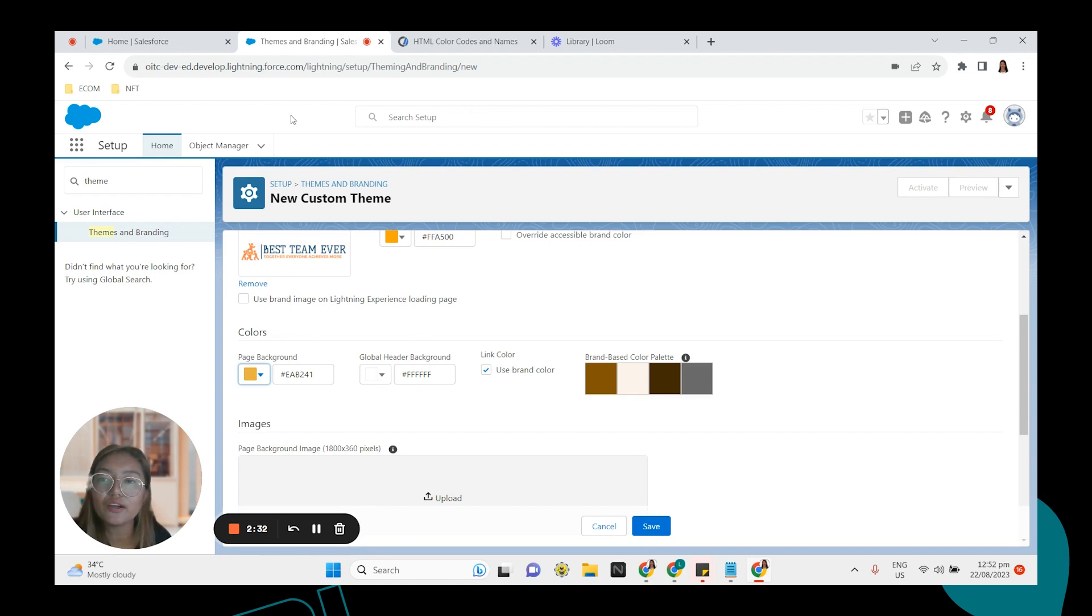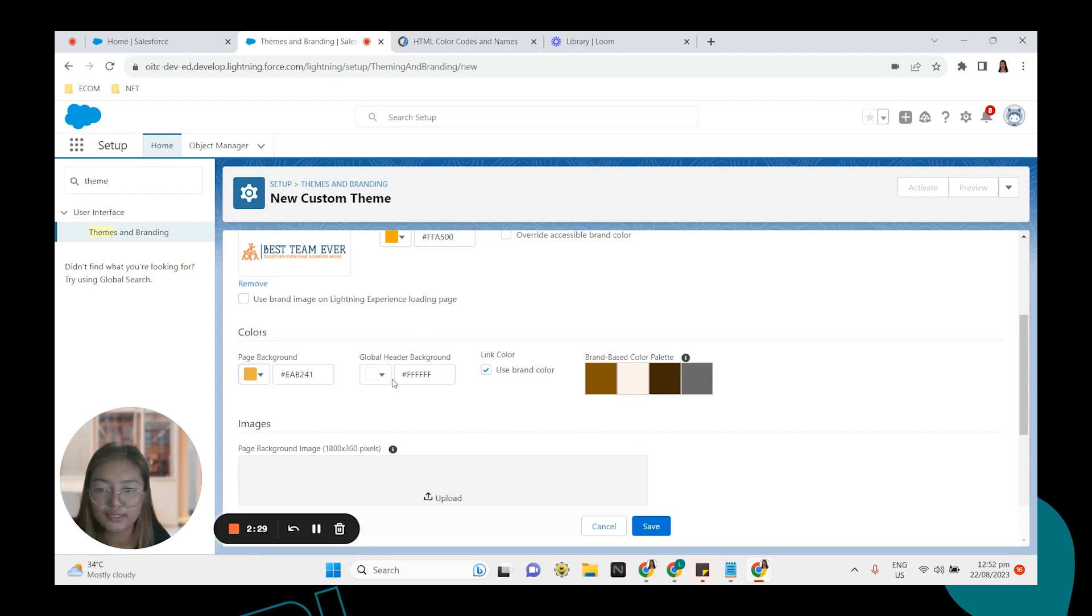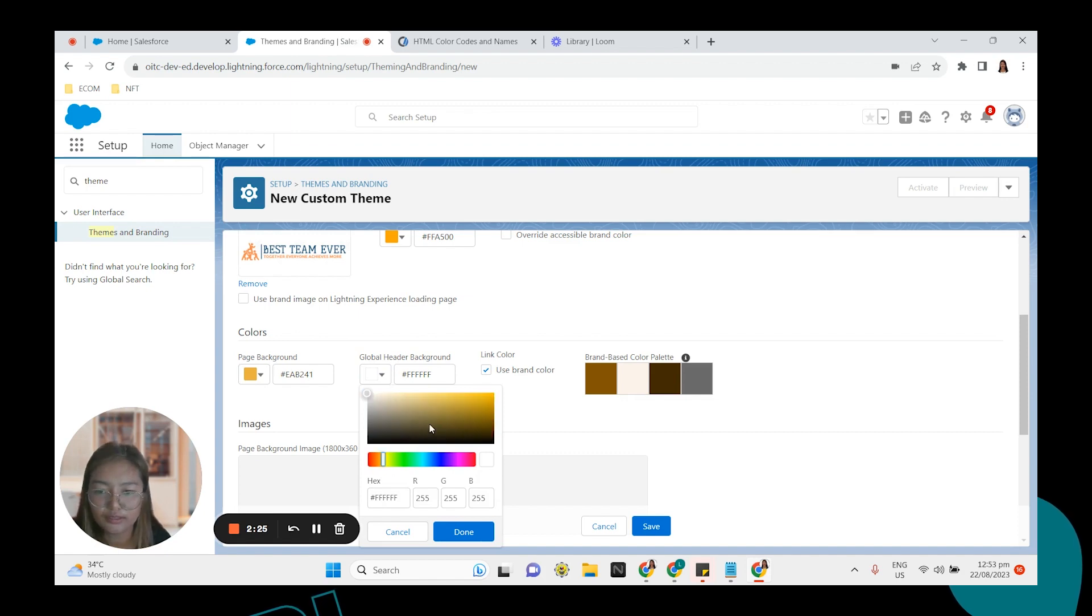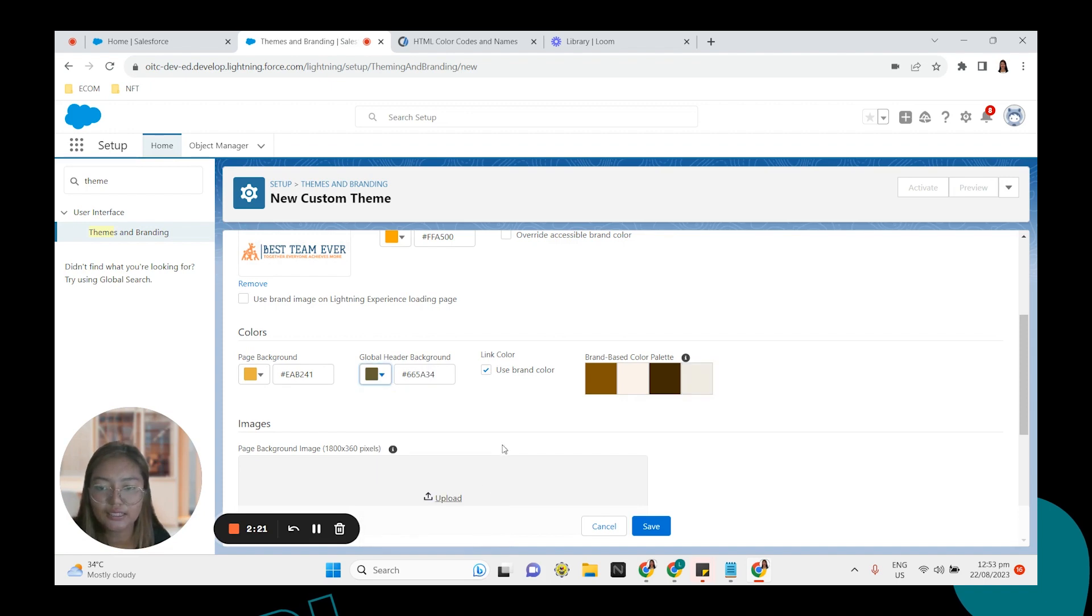And then global header background. This is the one on top. It's just white currently. So we're going to change that to blue. Let's say a touch of yellow and black. Click done.